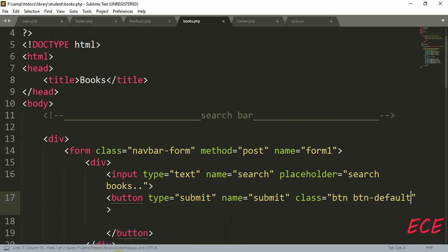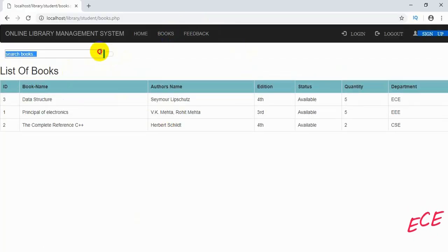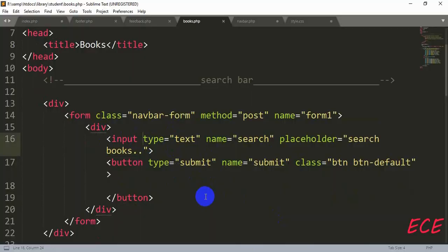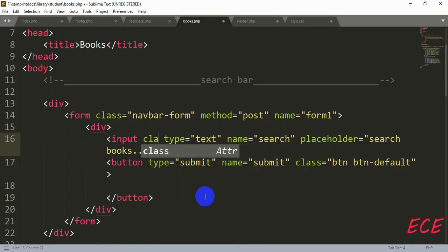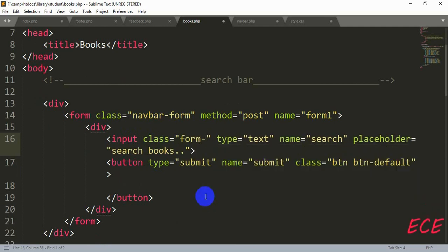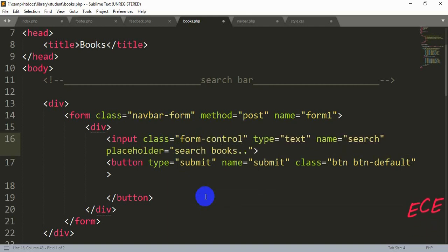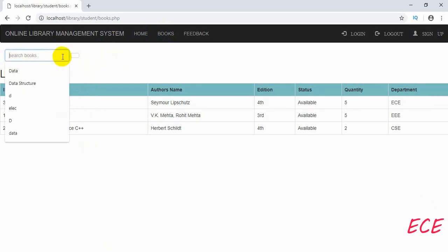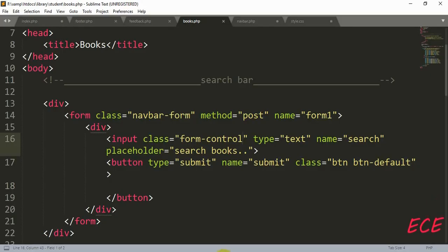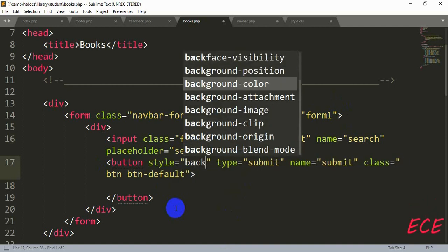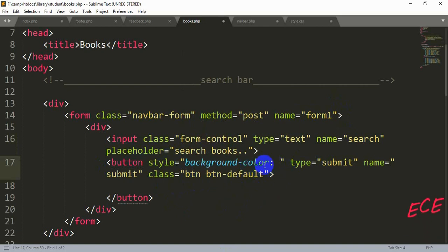We will add the Bootstrap button class — 'btn btn-default'. Let's refresh to see how it looks. You can see our form with one button and one input box. Now let's add Bootstrap class 'form-control' inside the input. The styling changes and looks good. For the button, we will add a background color exactly the same as the header of our table, using that hex code.